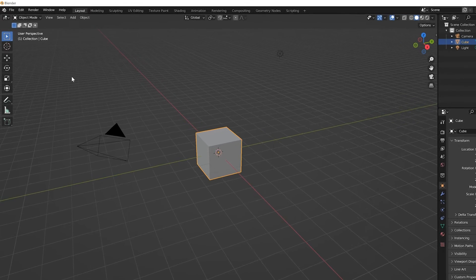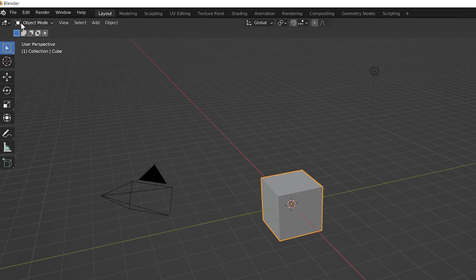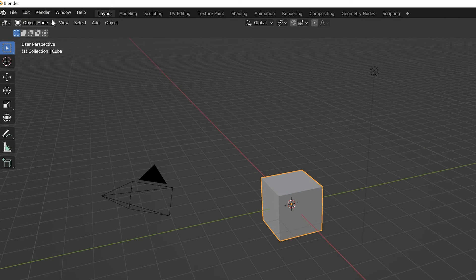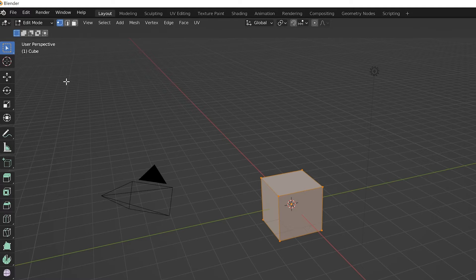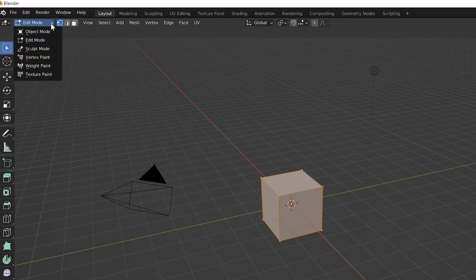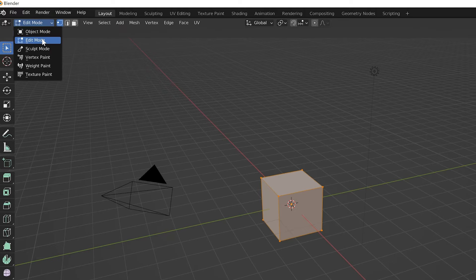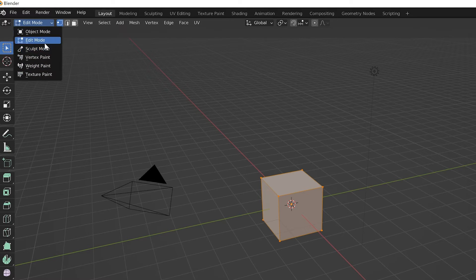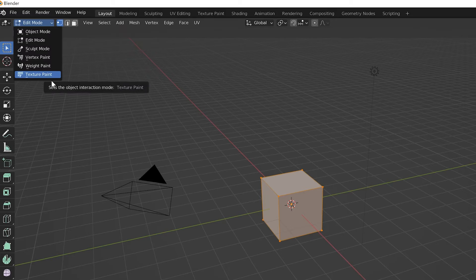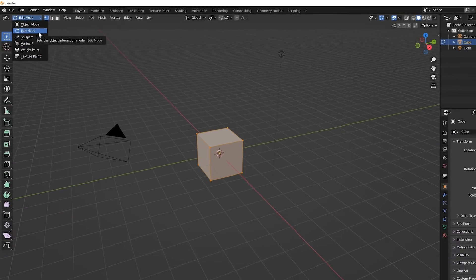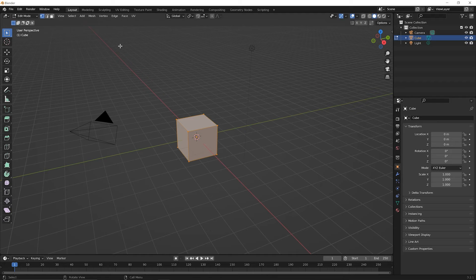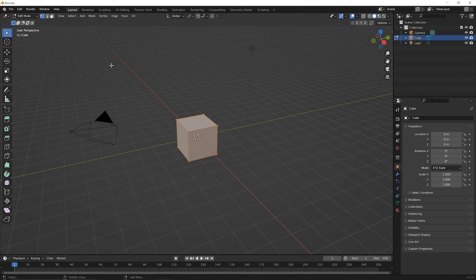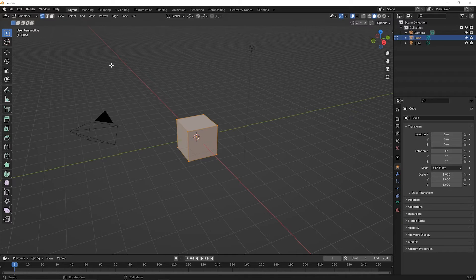So first, notice in the upper left corner here, it says object mode. Now, I don't want you to click on that. I just want you to press the tab key on your keyboard. And notice that it switched to edit mode. So now you can click on that drop down menu and you can see you have object mode, edit mode, and then several others. We'll cover those others in future lessons. But right now, we're just worried about object mode and edit mode. And we can hit the tab key again. It will go back to object mode. But press the tab key one more time so that you are in edit mode.